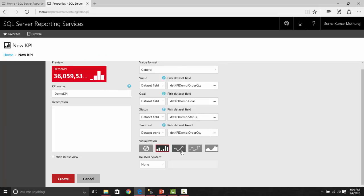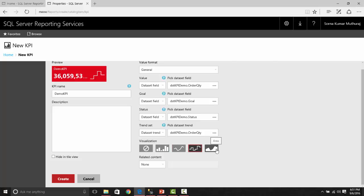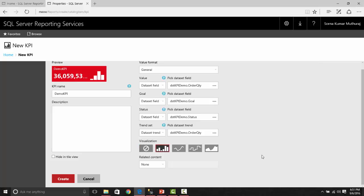Here we can modify the visualization. If you want a bar chart, or if you want a line, or stepped line, or you can show it as an area chart. If you don't want any visualization, we can just remove it. Let us choose the bar chart itself. There is one another property called related content.